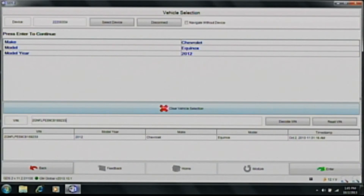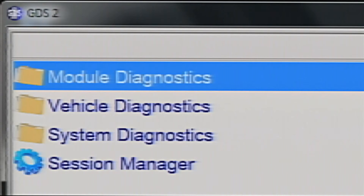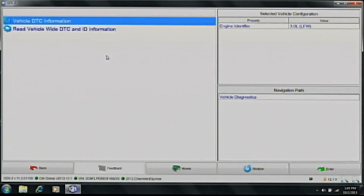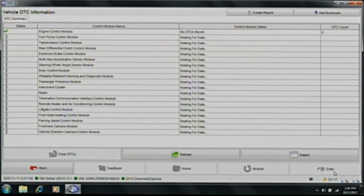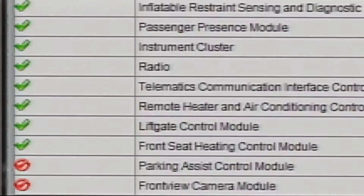Continuing forward, I'm going to hit enter in the bottom right corner. At this point, you can see the list of modules that you can now communicate with through this software. For the purpose of this video, I'm going to click on vehicle diagnostics. It shows both the vehicle DTC information as well as read vehicle-wide DTC and identification information. Clicking enter again, you will see it going through and testing communication with the modules. If there was no communication, it will have a circle with a red slash.